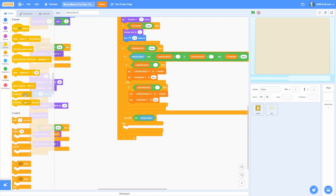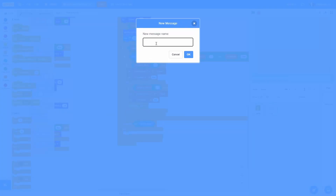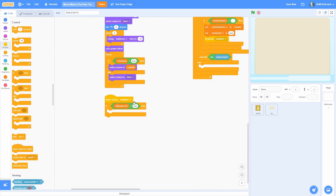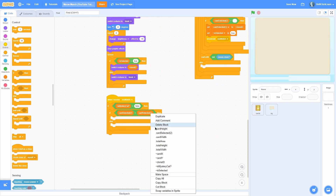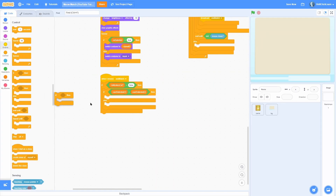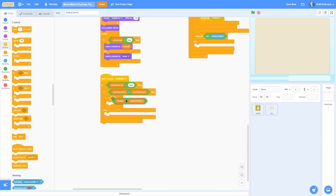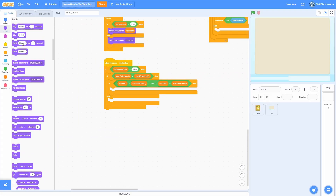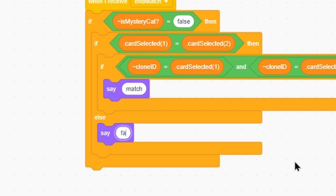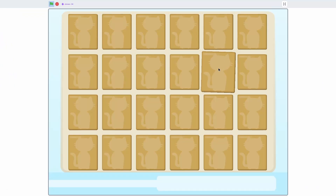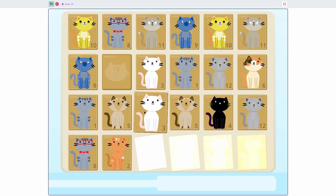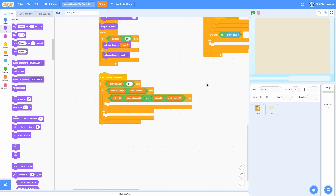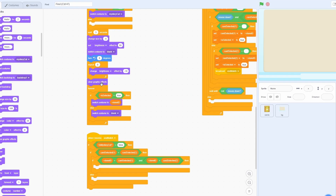Now we need to make it unselect. At the very end add a broadcast called end match. When I receive end match, if isMystery cat equals false, then if cardSelected1 equals cardSelected2 — meaning they are the same card — and clone ID equals cardSelected1 and clone ID equals cardSelected2, then say match; else say fail. Let's verify: non-matching cards say fail, and a matching pair shows those two say match. Make sure the same thing happens for you; if not, check all of your code against mine.